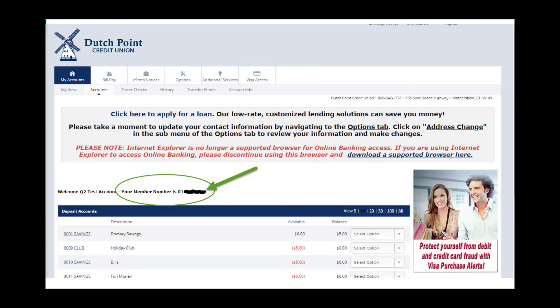So where do I find it? It's really easy to find your member number. Simply log into online banking and on the account screen you will find your member number.